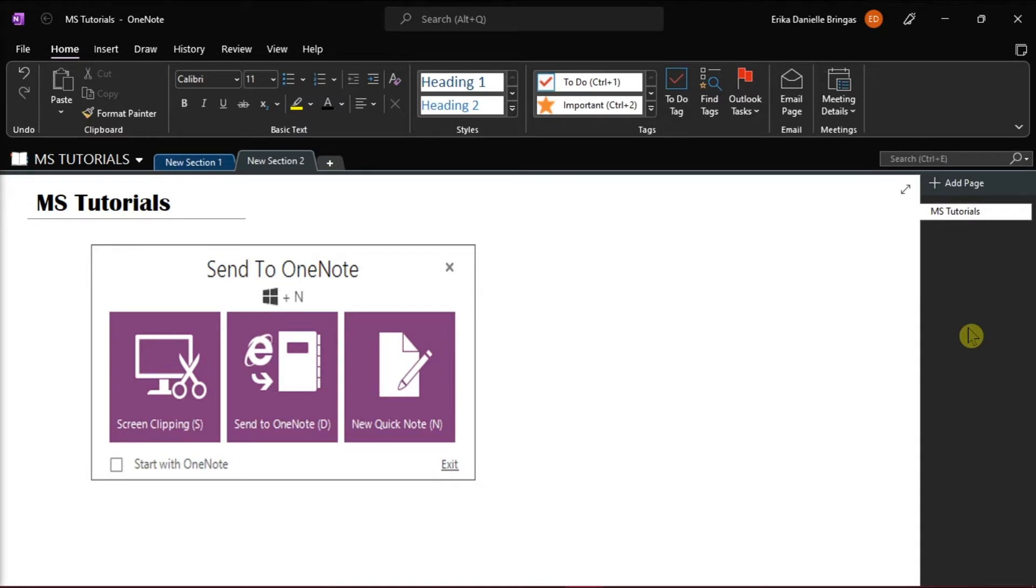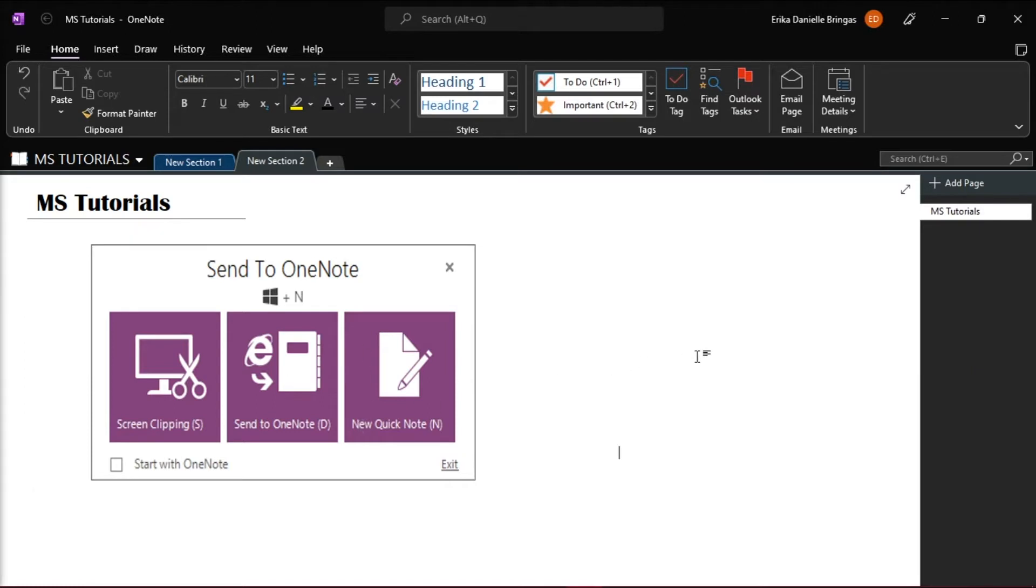OneNote is amazing for a lot of reasons, but the Send to OneNote icon in the system tray can be quite annoying. If you're currently facing this problem, this video tutorial will show you two ways to disable this option.